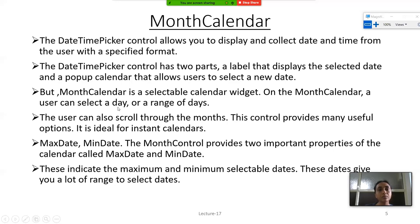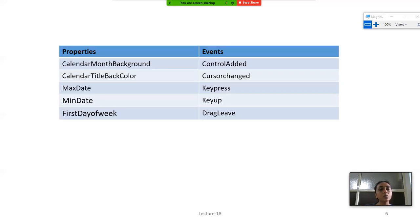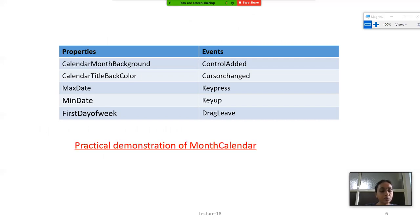Month Calendar provides two important properties: MaxDate and MinDate, which indicate the maximum and minimum selectable dates. These give you a range for date selection. Now we will see a practical demonstration of Month Calendar.